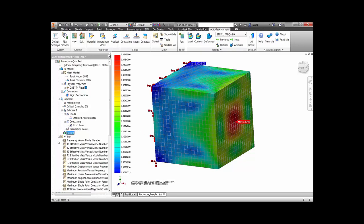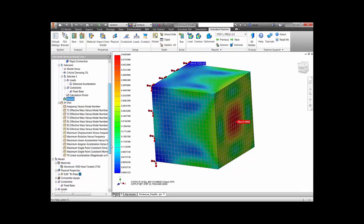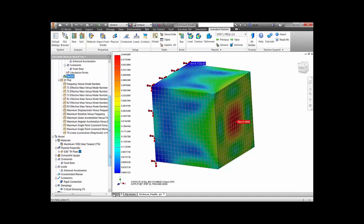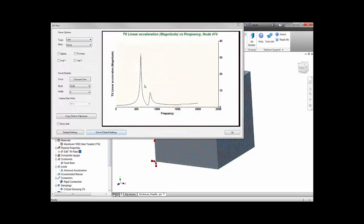From this plot, we can see resonance occurring at a dominant mode of about 600 Hz and a secondary mode occurring at about 850 Hz.